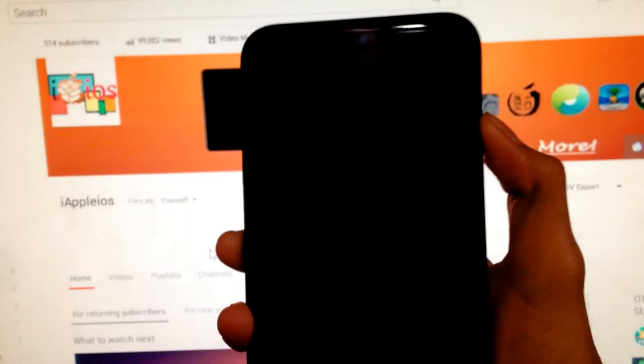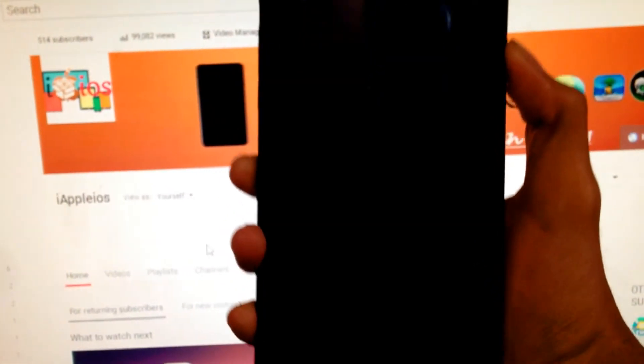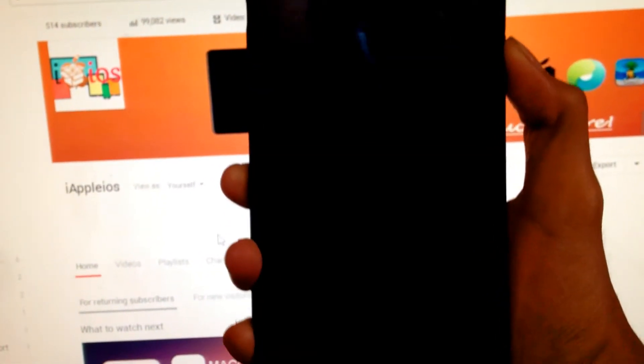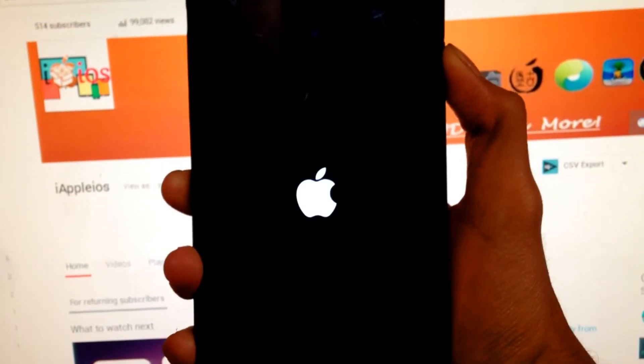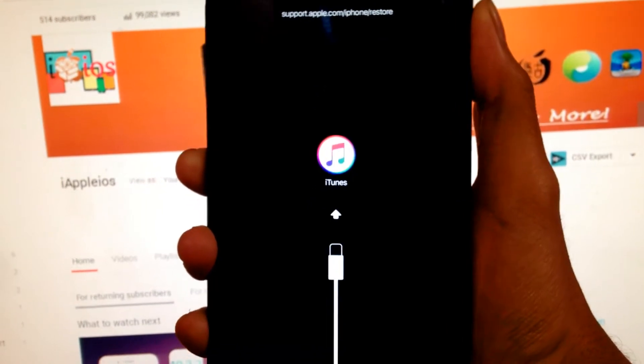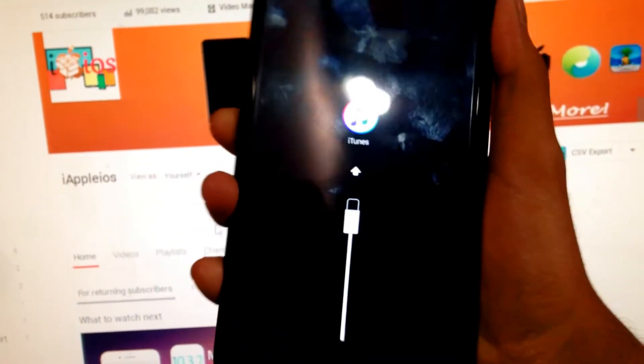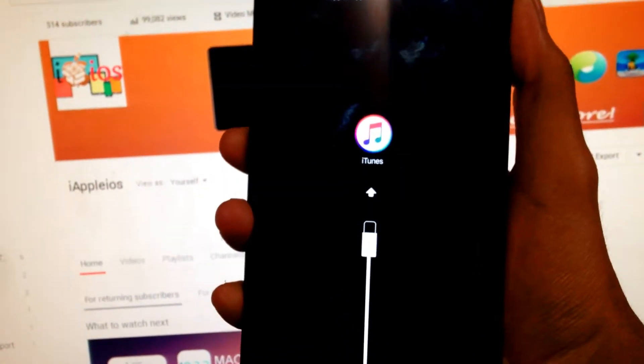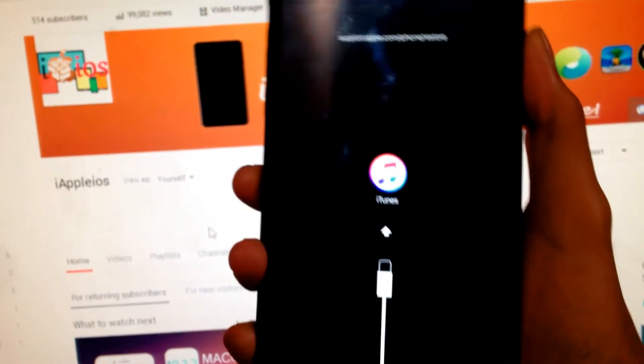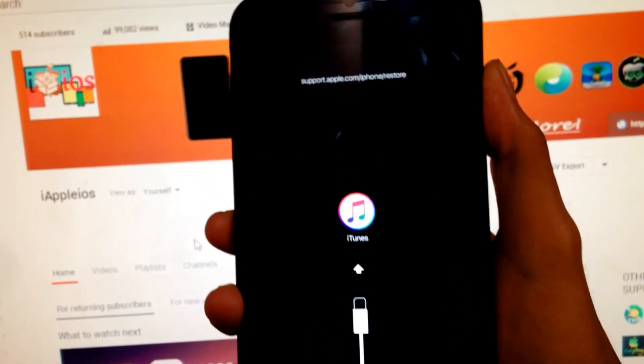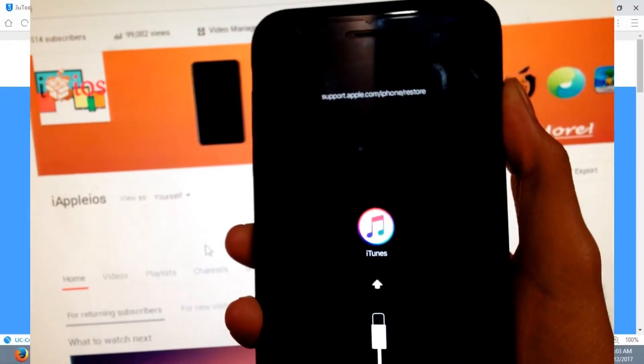What's going on guys, iPotalaios here, and today in this video I will show you how to exit recovery mode and downgrade to iOS 10.3.2 from iOS 11 beta 2 or beta 3.